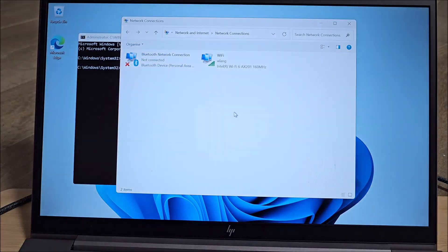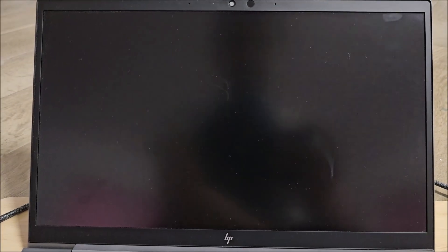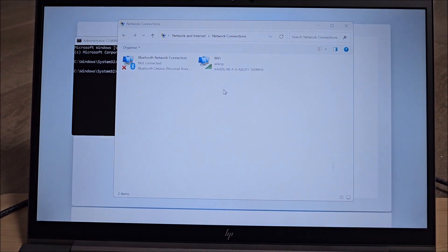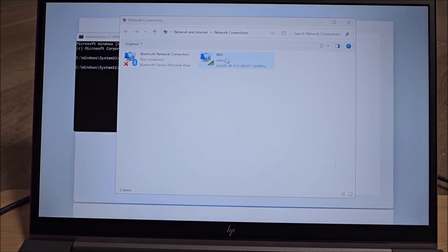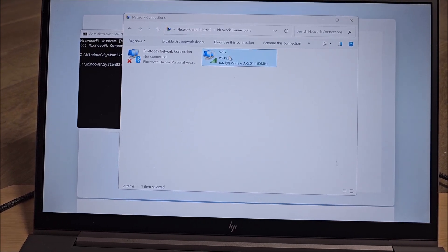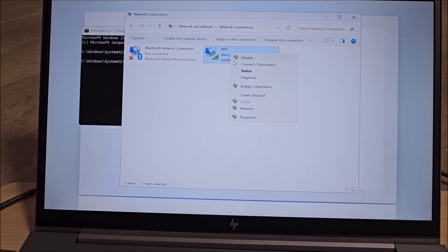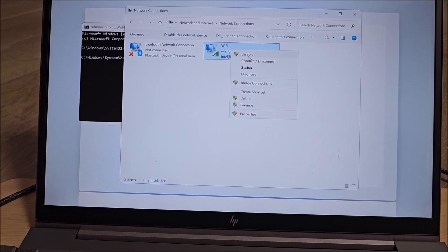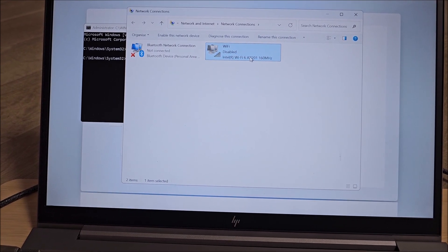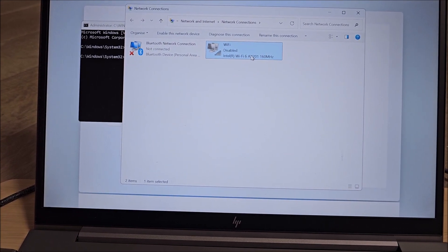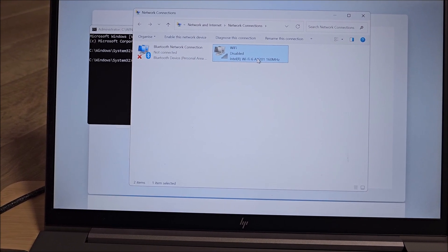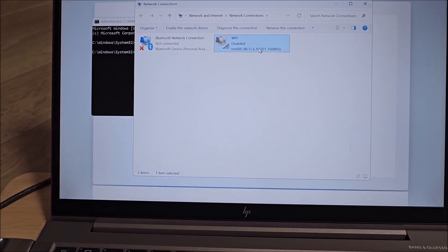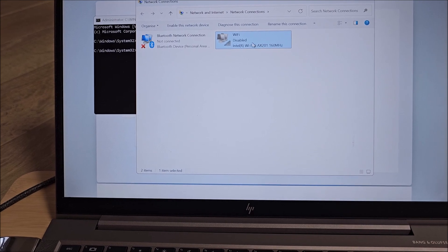So ncpa.cpl - this should bring us the network connection. It's doing some driver install in the background. We kind of need to wait for it to decide what it's doing. Right click on this and disable it. We just cut its connection to internet.